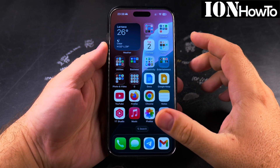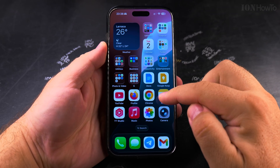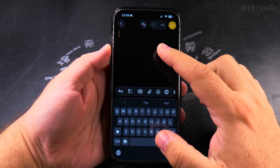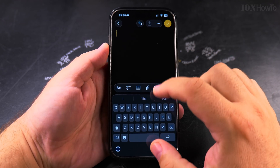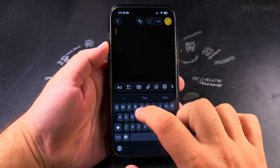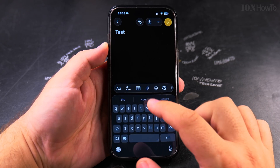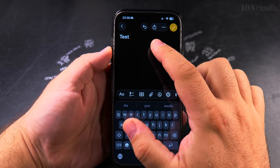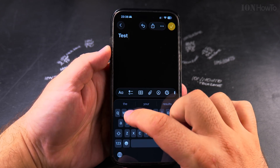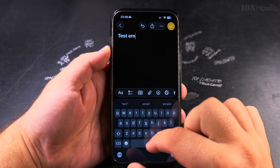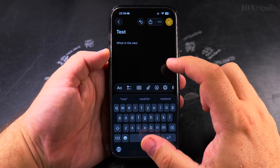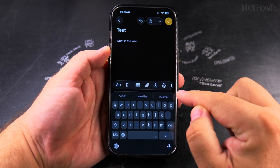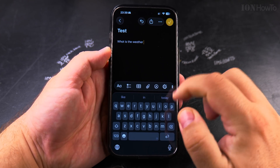Today I'll show you how to accept the automatic suggestion when you're typing something. If you're writing something, test here for example, and you might see a little bit of autocomplete — email — so when you're typing you have the automatic suggestions here.